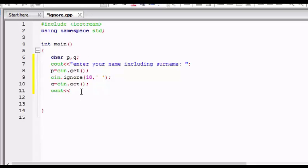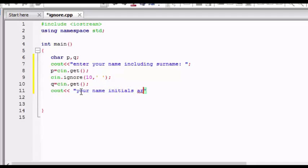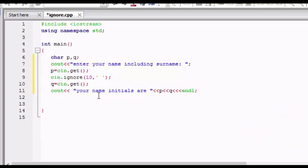Now we will be printing P, the initials of our name, so your name initials are P and Q and then endl. That's done, we are done with the programming part. Now we can run this program.